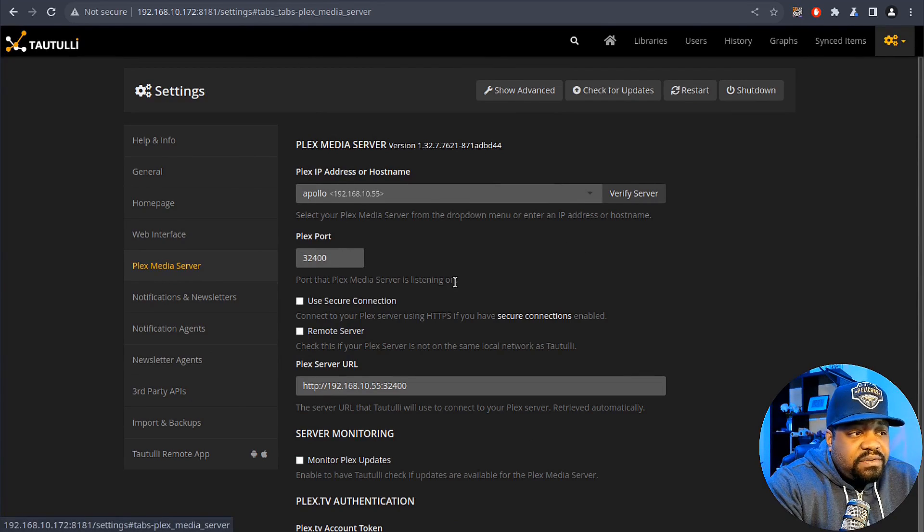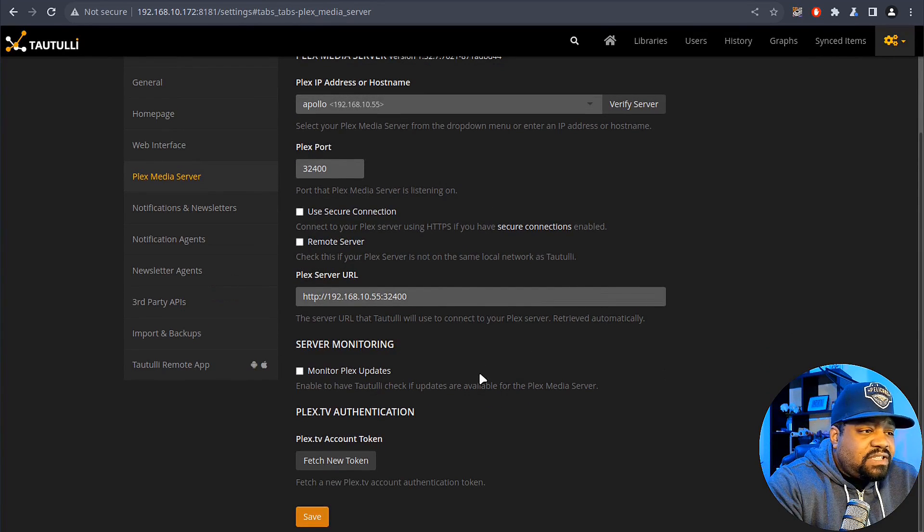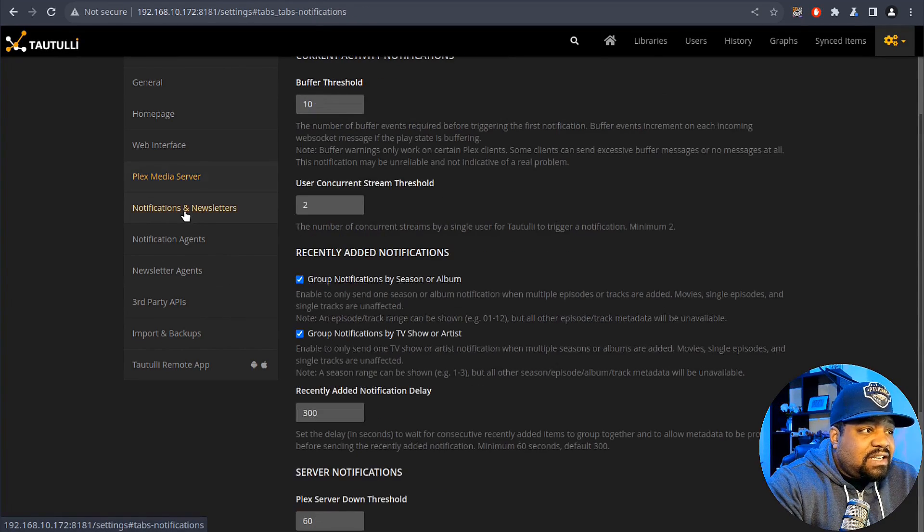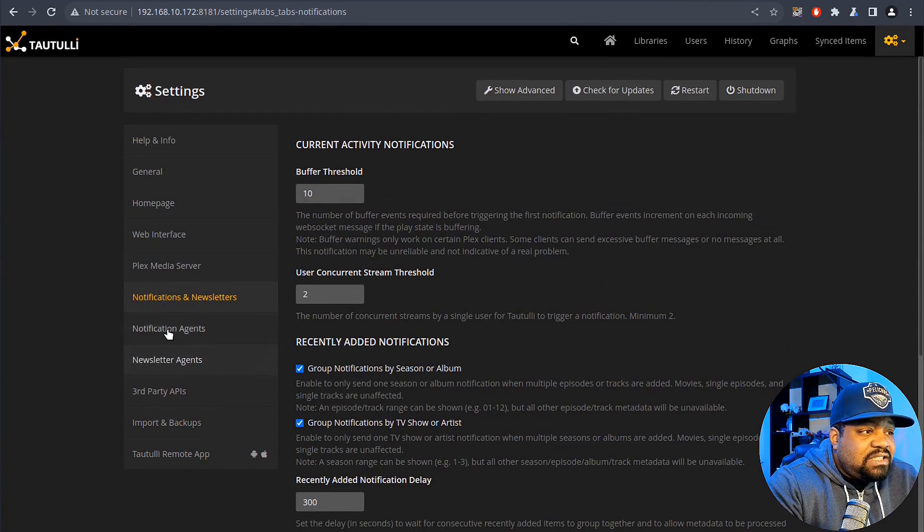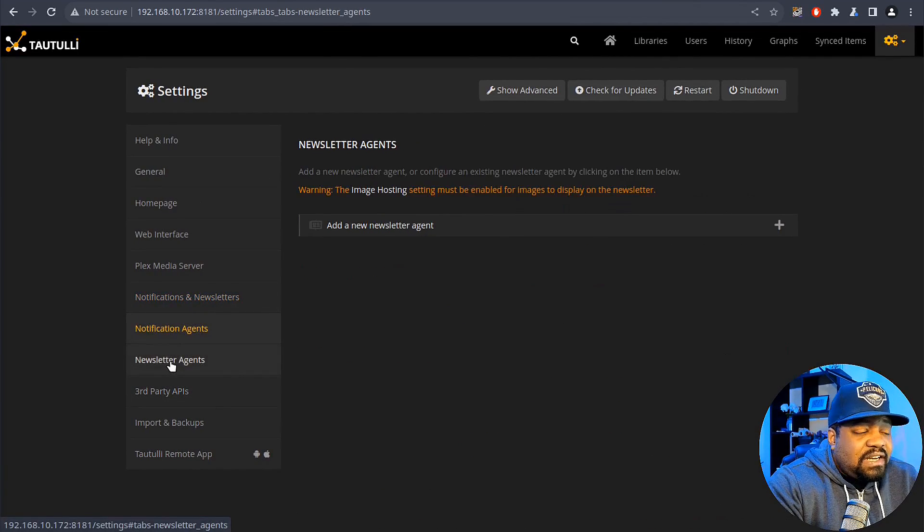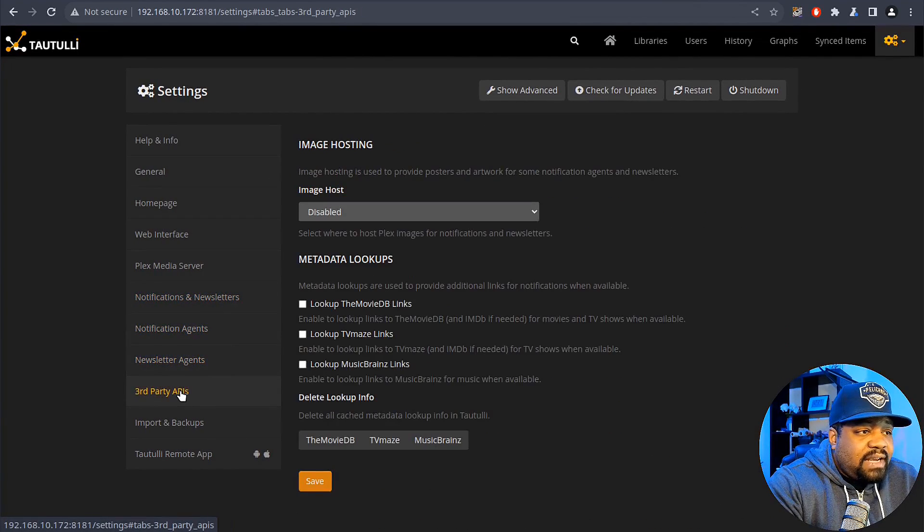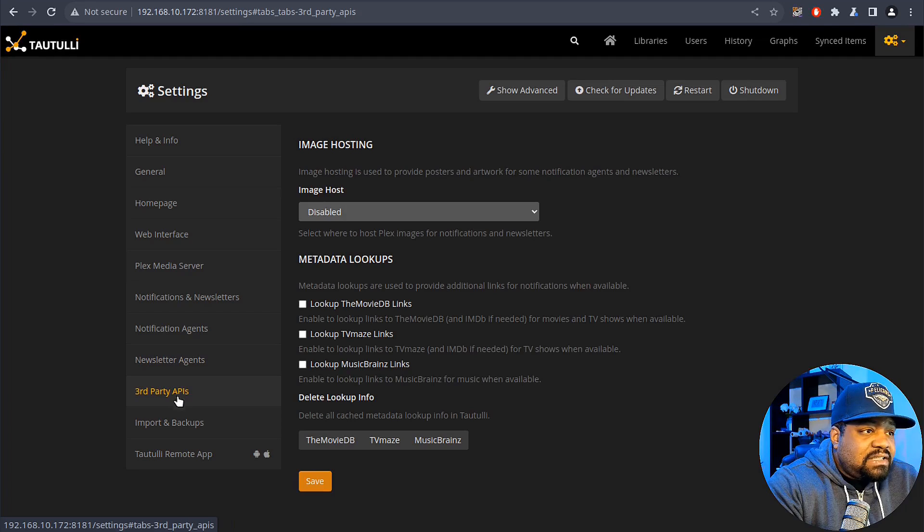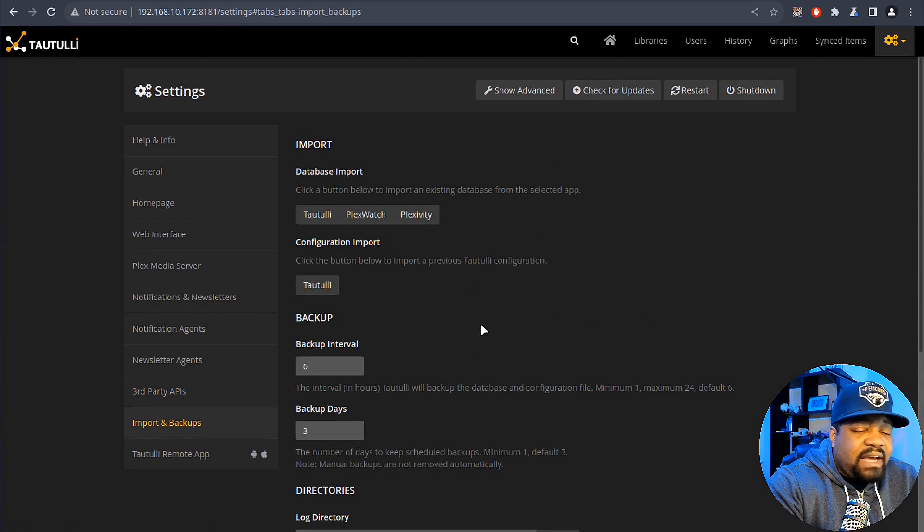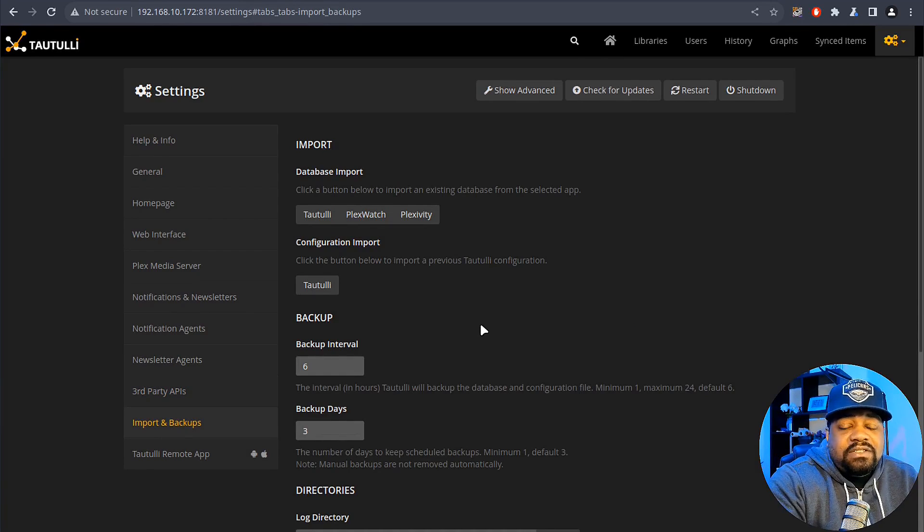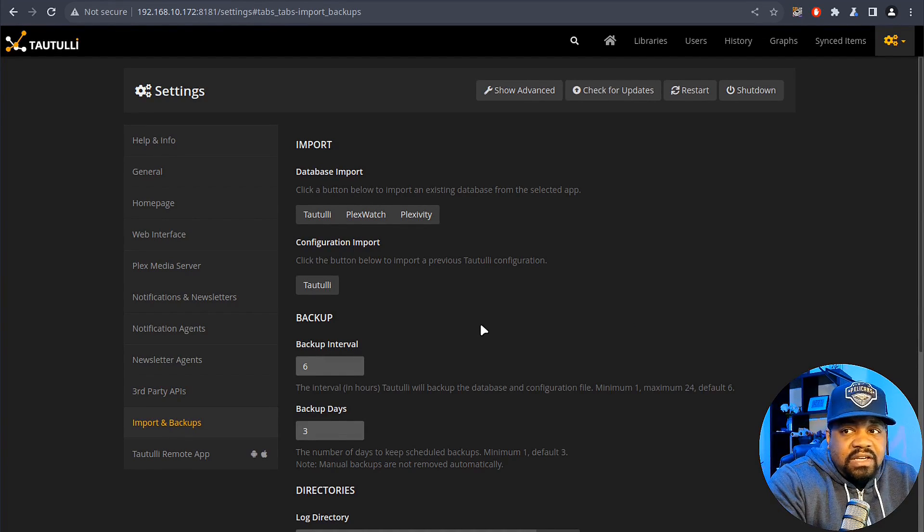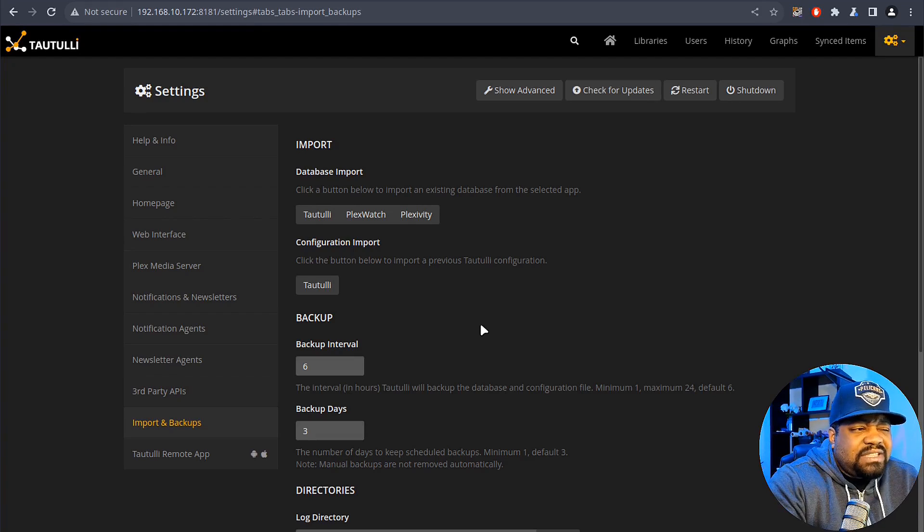Now Plex media server, you can change your server if you want to look at a different server. You can modify URL if it changes or the IP address if it changes and the token and all that good stuff. Notifications, notification agent, newsletter agent, third-party APIs. Let's see, imports and backup. So if you had a database previously that tracked a whole bunch of watch history and all that stuff for this same Plex server, then you can obviously import it and that way you can see it.